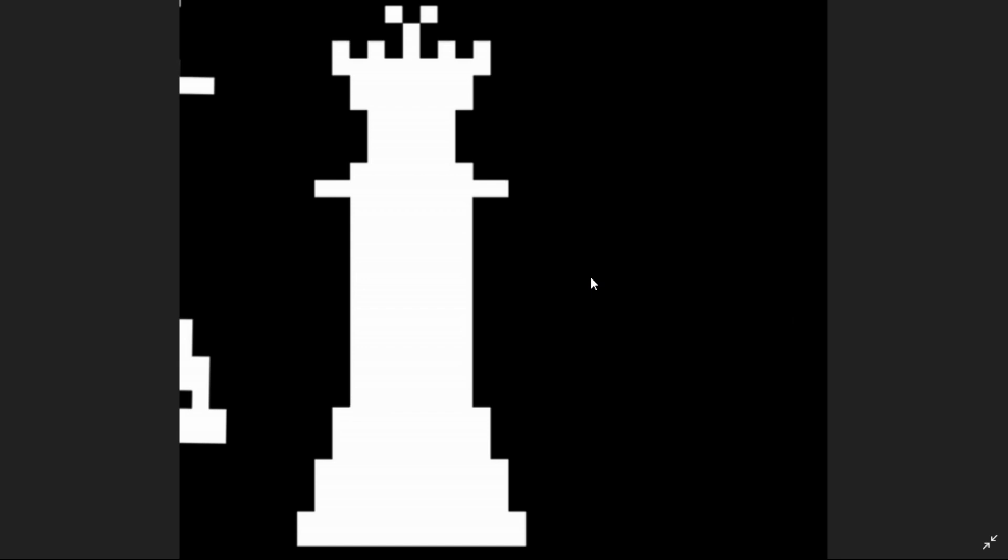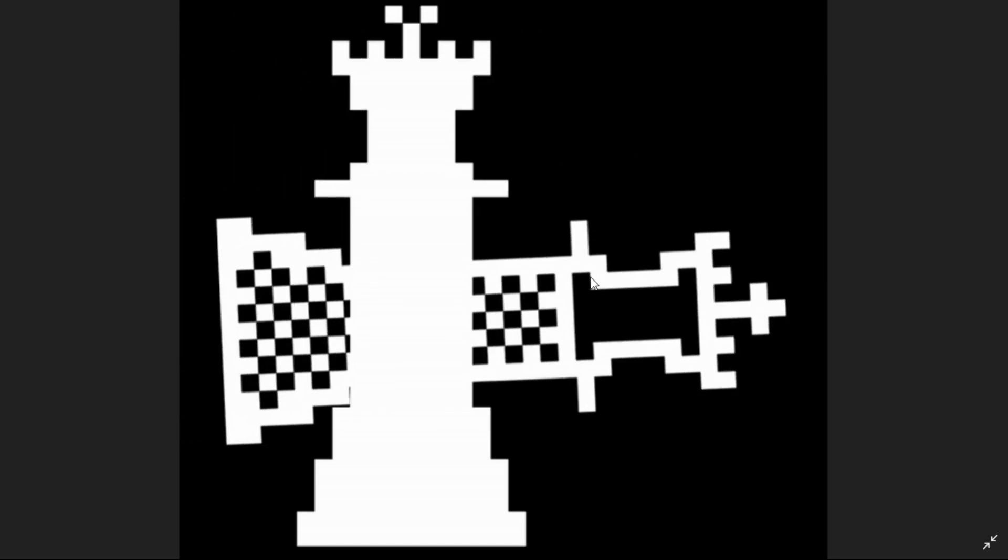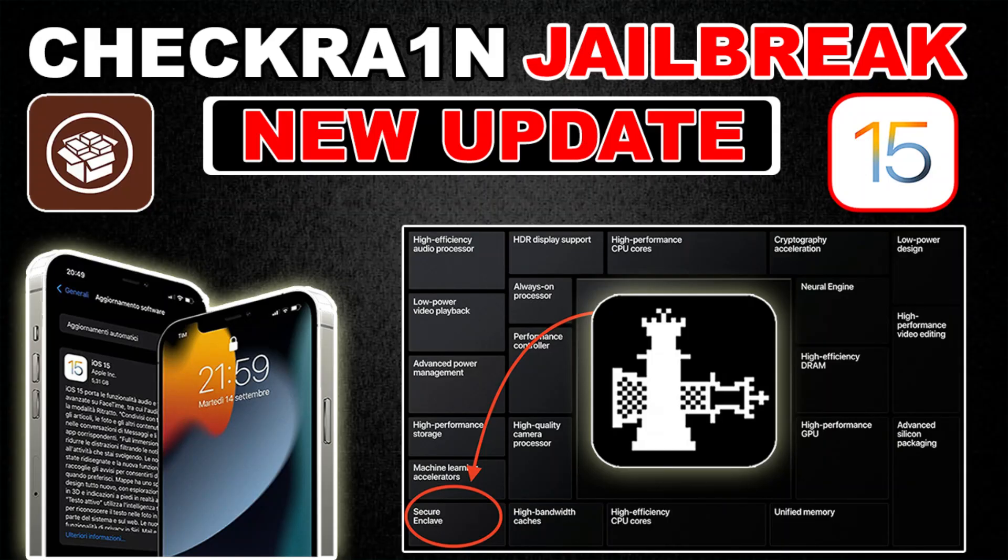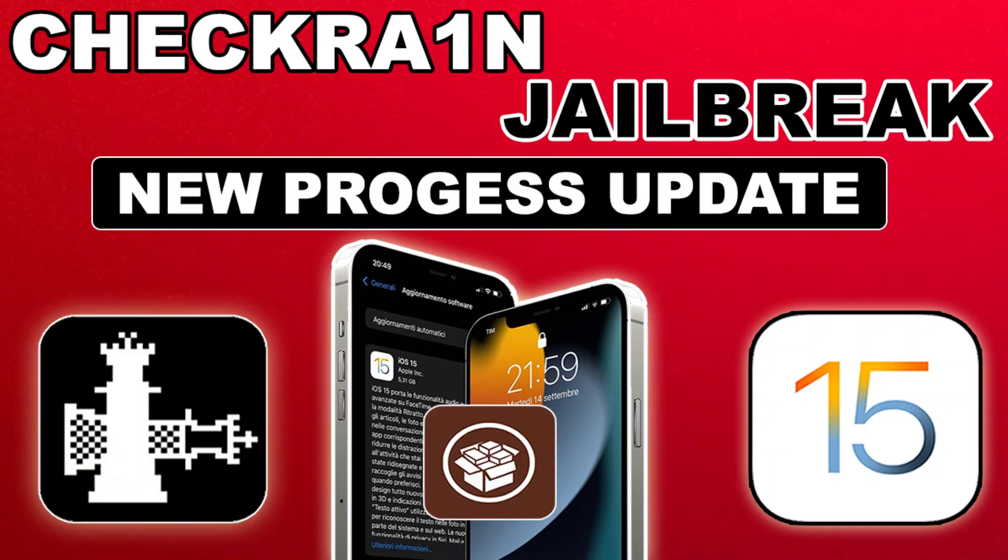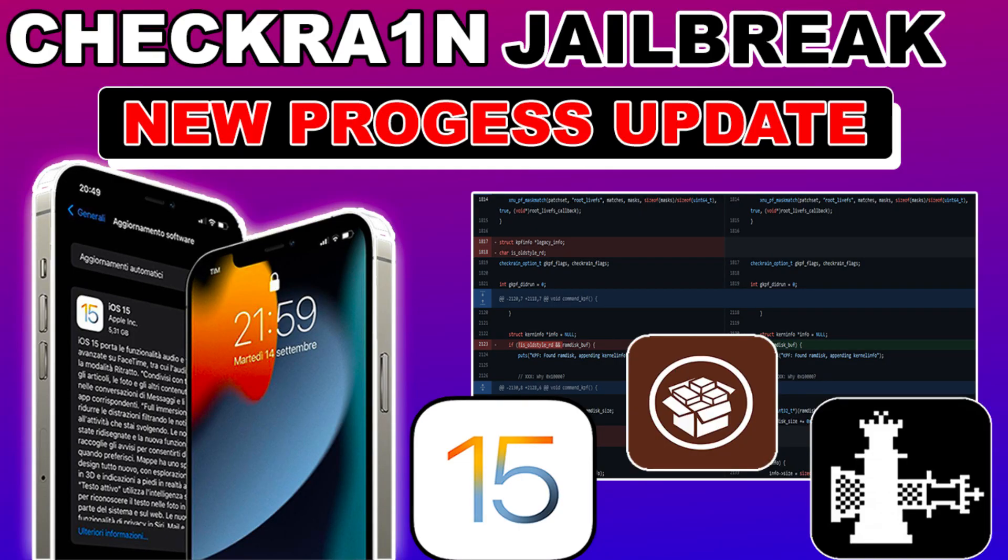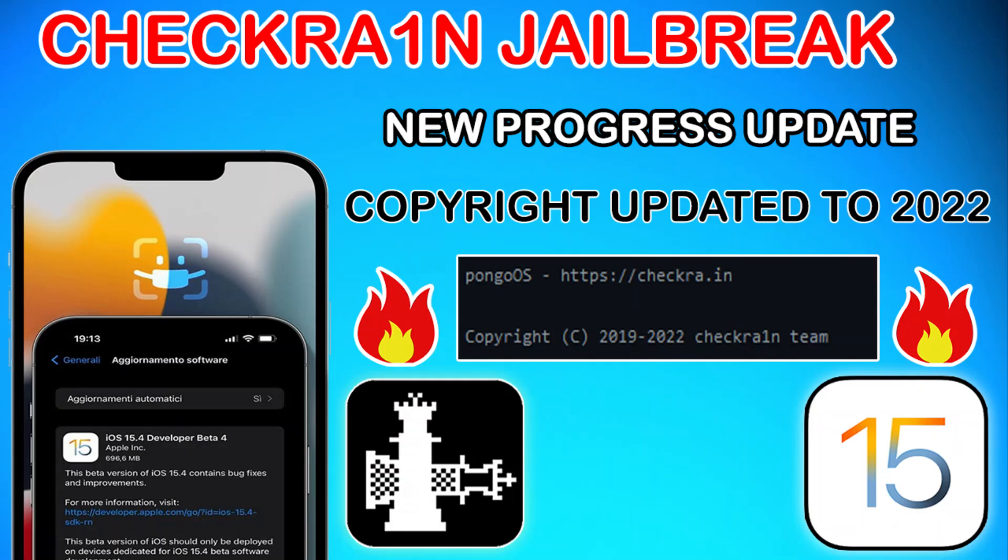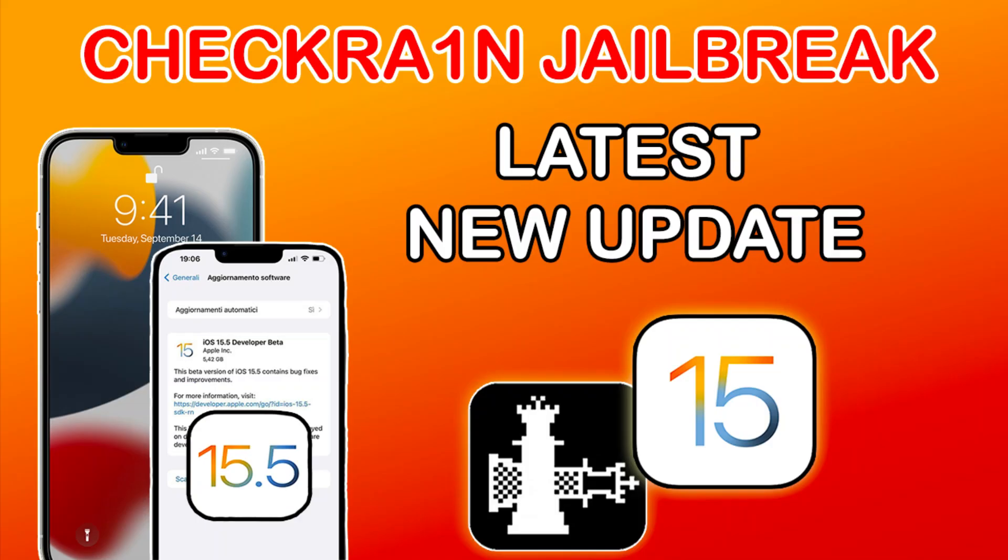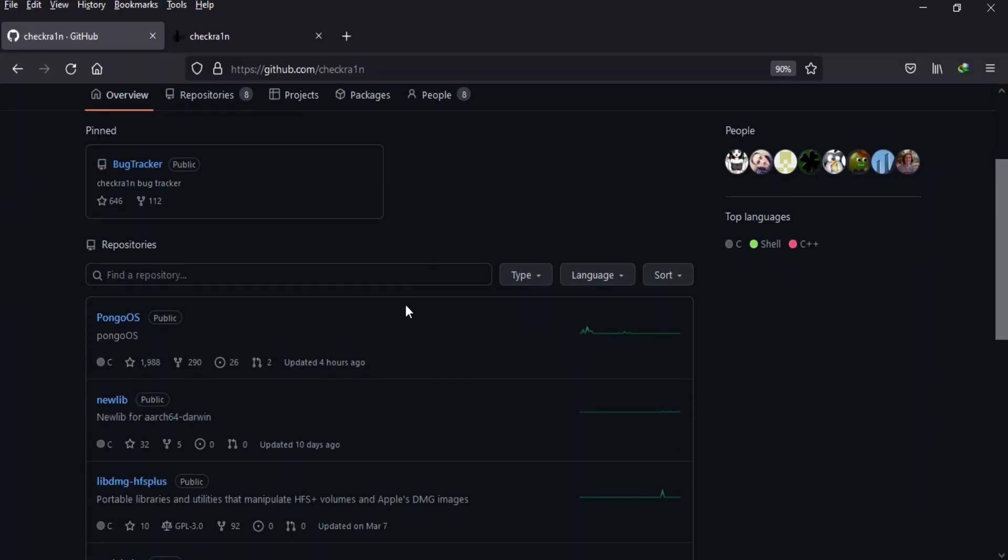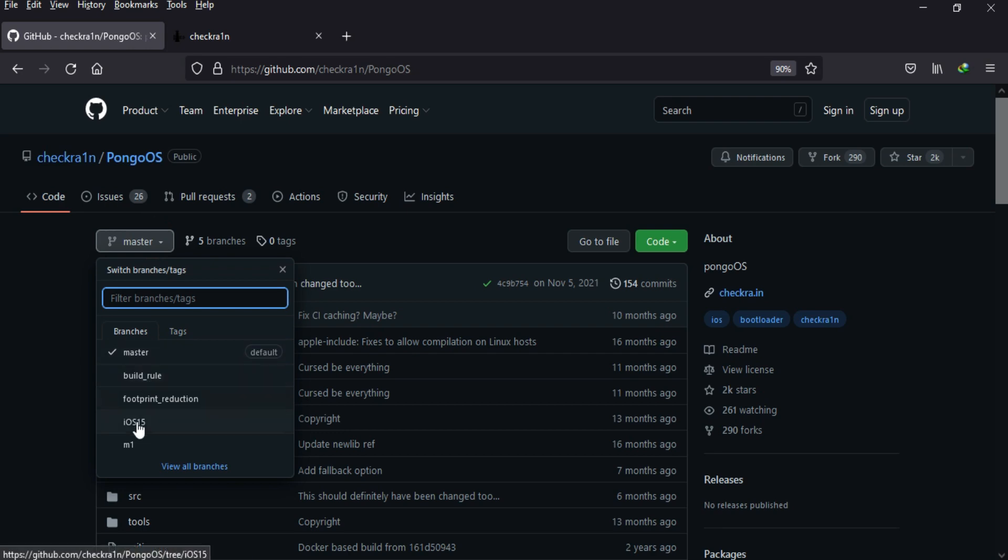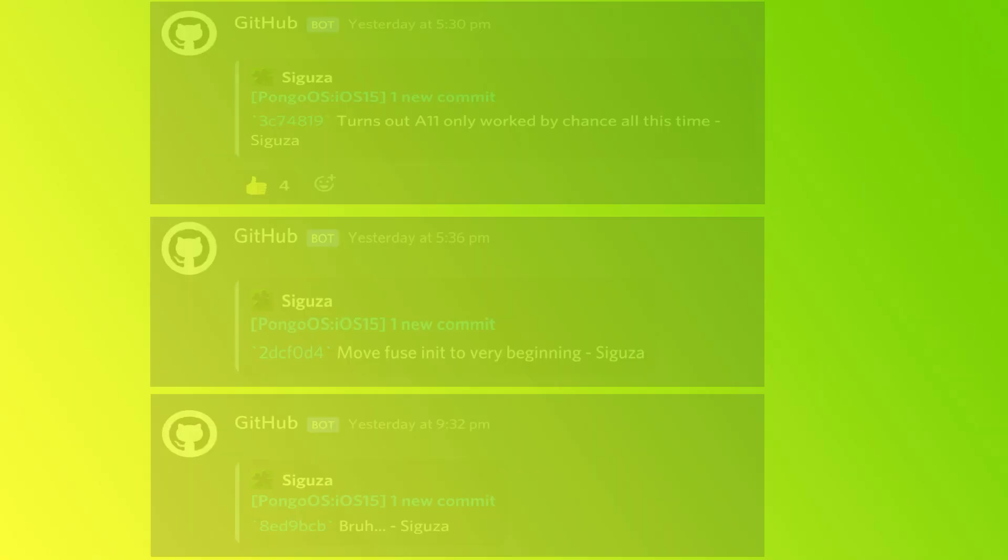Some new progress has been recorded on the CheckRain GitHub page. If you have watched my older parts regarding the CheckRain iOS 15 series, you know what the changes are till now on the CheckRain GitHub page. If you see the last change, that is 4 hours ago at the time of making this video, and if you go to the iOS 15 branch...